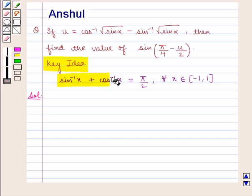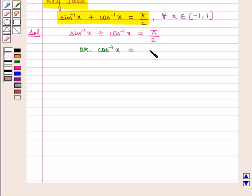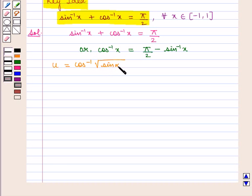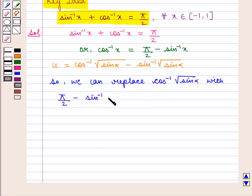Using the key idea, we know that sin inverse of x plus cos inverse of x is equal to pi by 2, which means cos inverse of x is equal to pi by 2 minus sin inverse of x. We are given u equals cos inverse of square root of sin alpha minus sin inverse of square root of sin alpha. So we can replace cos inverse of square root of sin alpha with pi by 2 minus sin inverse of square root of sin alpha.